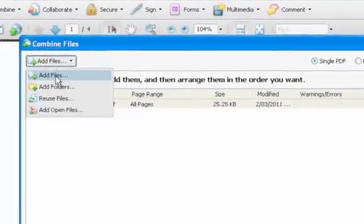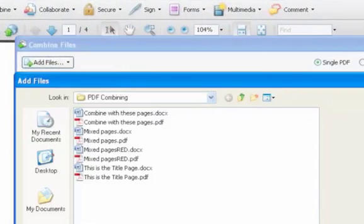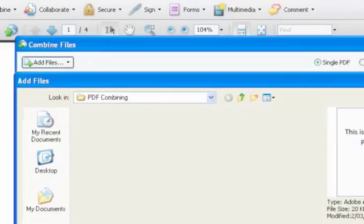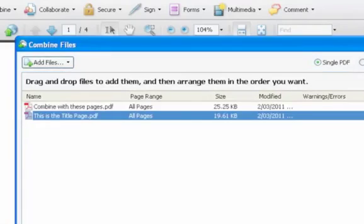Add Files again. Navigate to the destination folder, and select the other file to be combined, in this case the title.